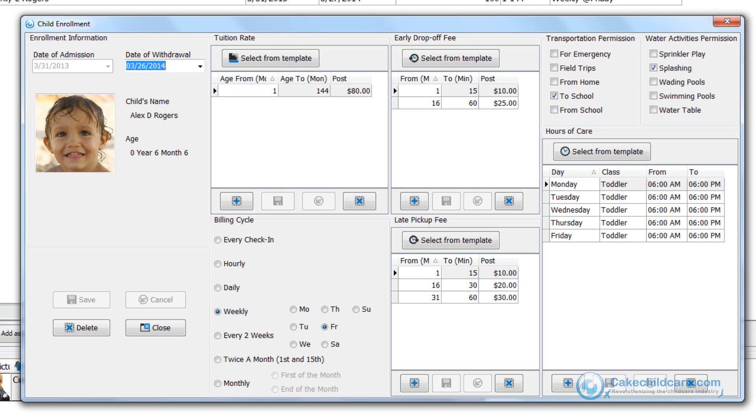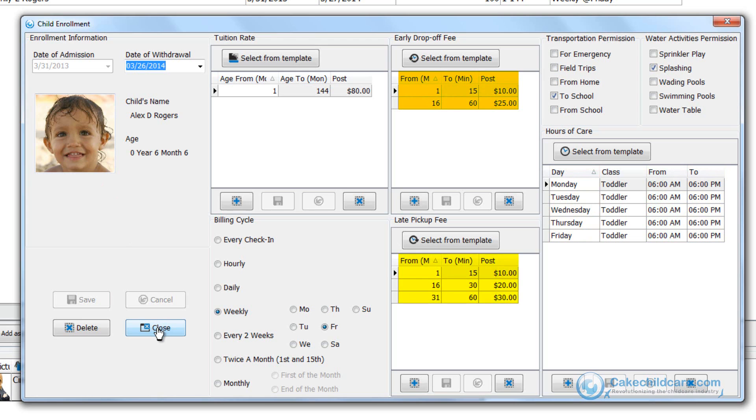As you can see Alex is a full-time infant that can clock in from 6 a.m. to 6 p.m. Monday through Fridays. We have however added an early drop-off and late pickup fee so if Cindy signs out Alex 10 minutes after 6 p.m. a late pickup fee of $10 will be billed to the Rogers account.